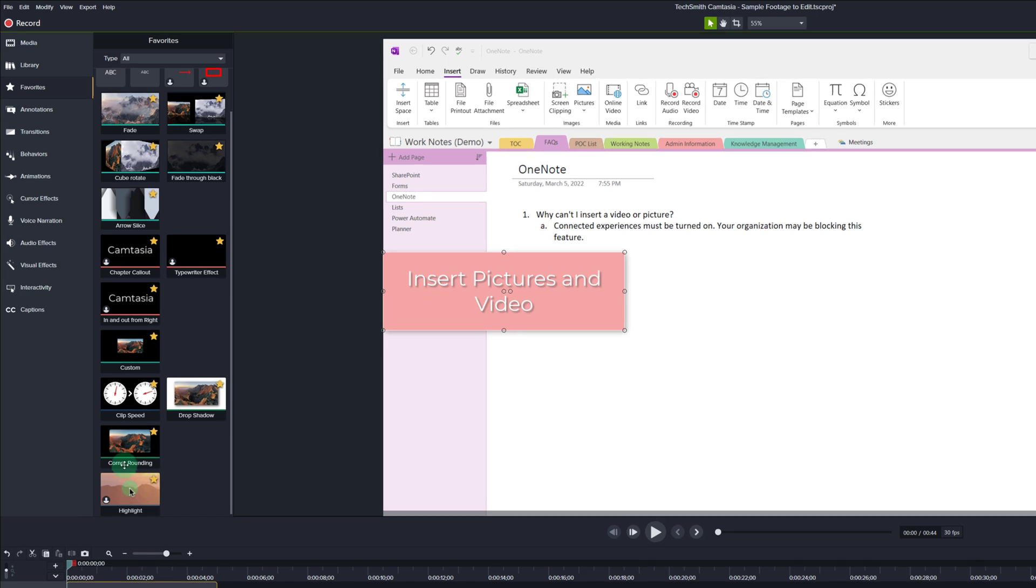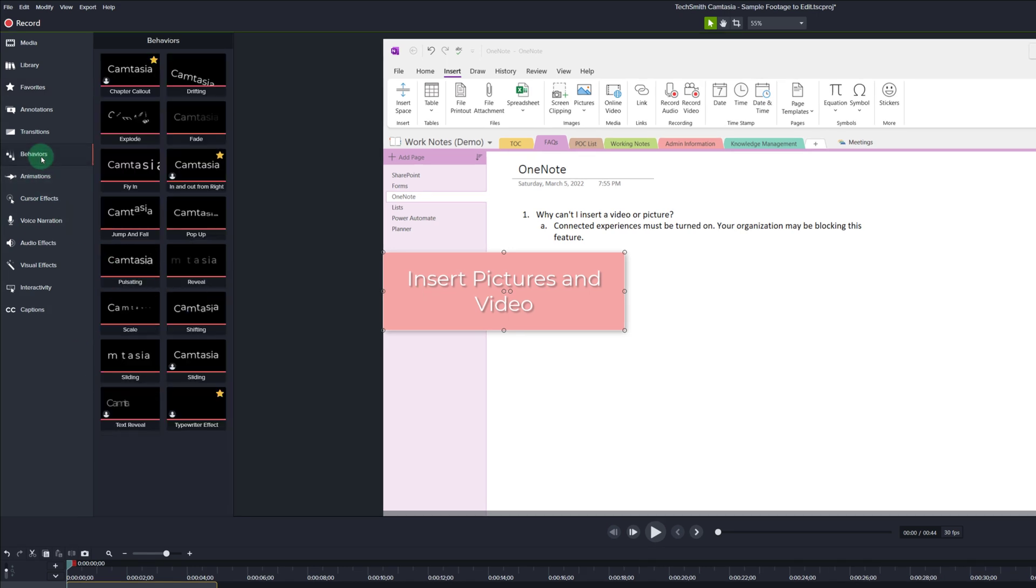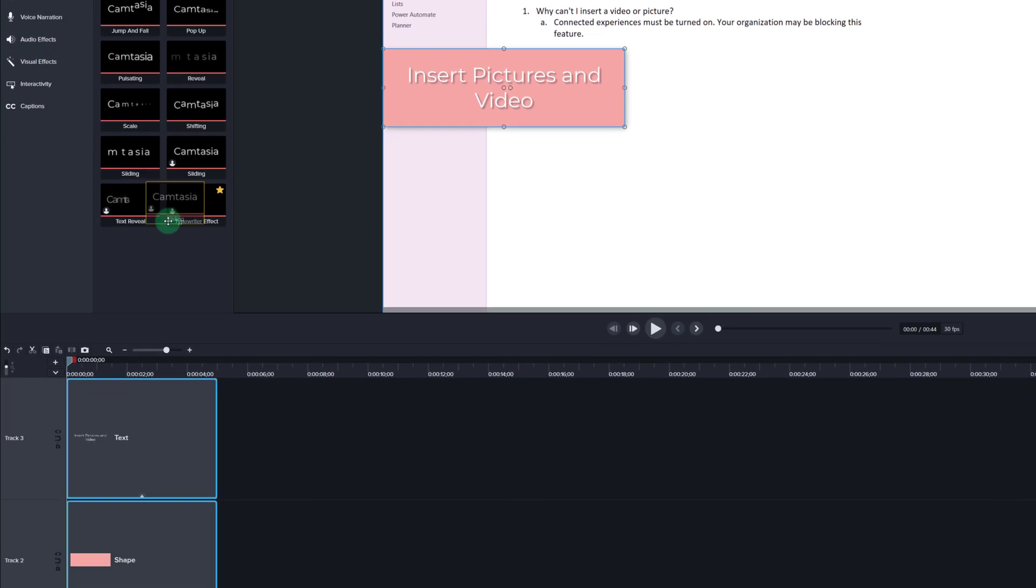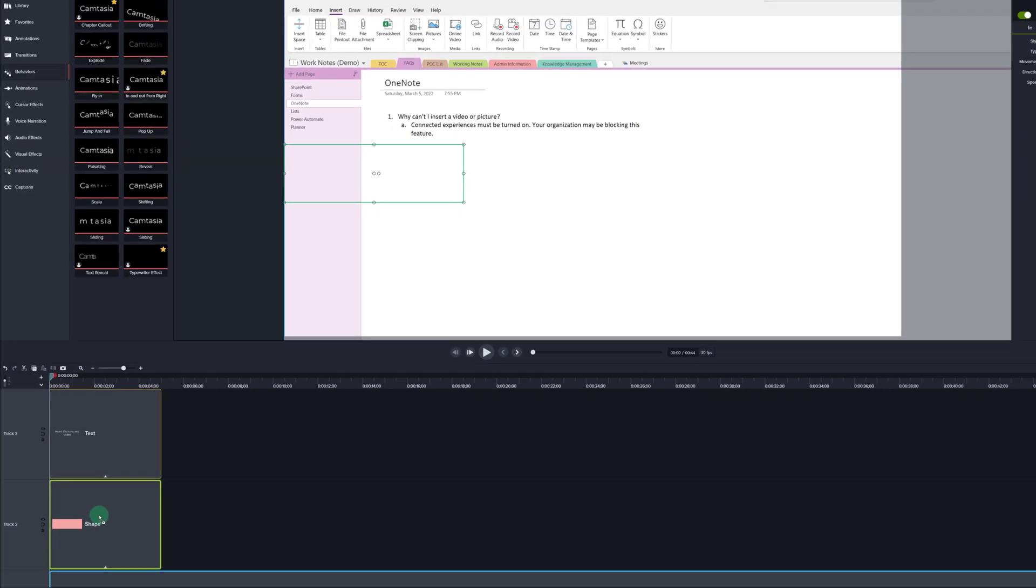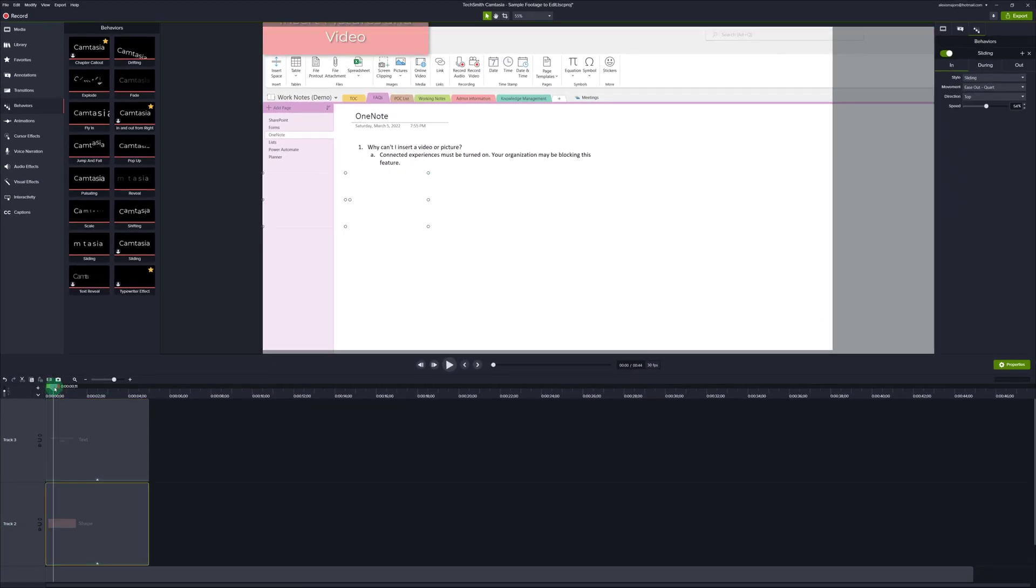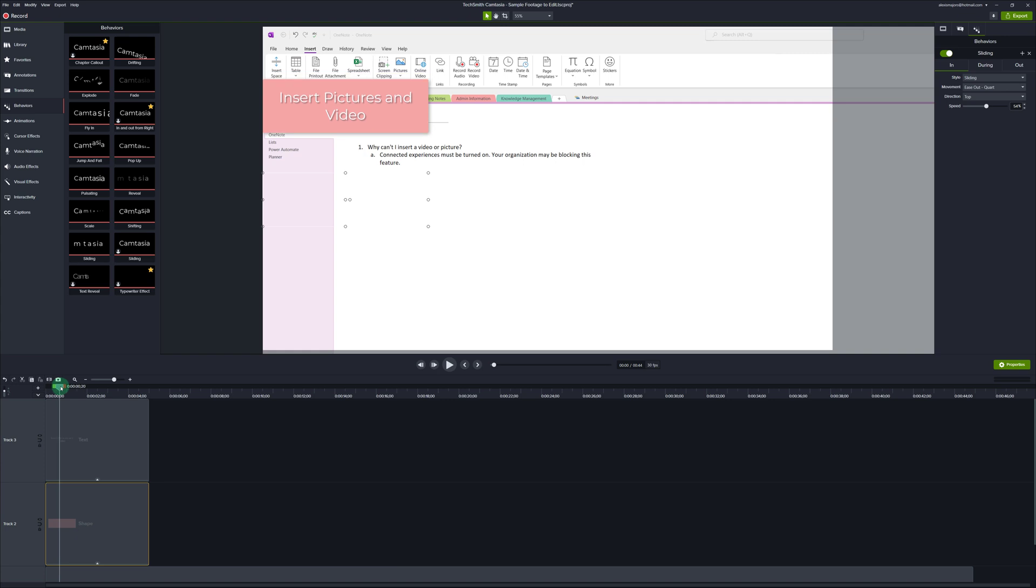Now that we've built our text box I'm going to go to the behavior section and grab the sliding option. Drag and drop it down to the timeline on top of both the text and the shape. I'm going to run the playhead across the timeline just so that we can see how this effect looks to start.